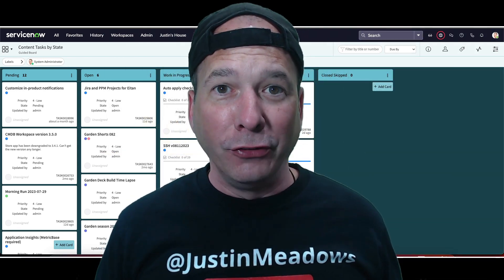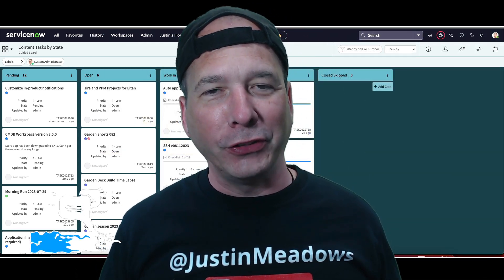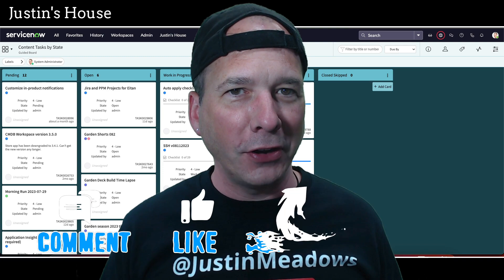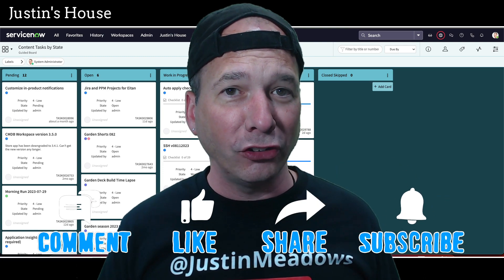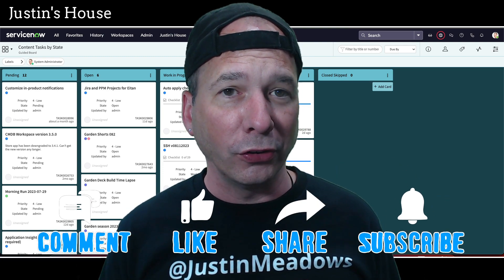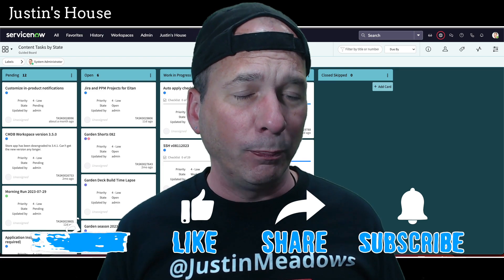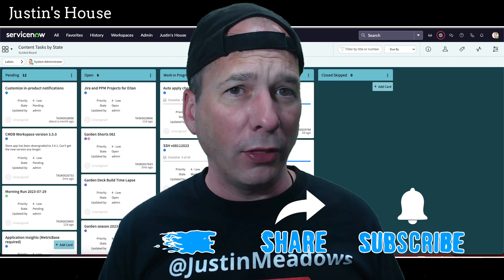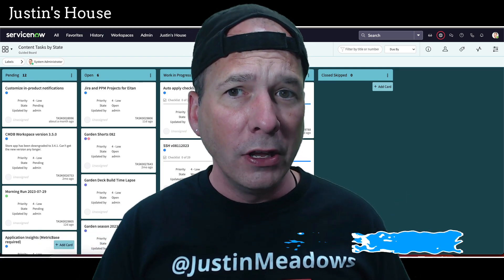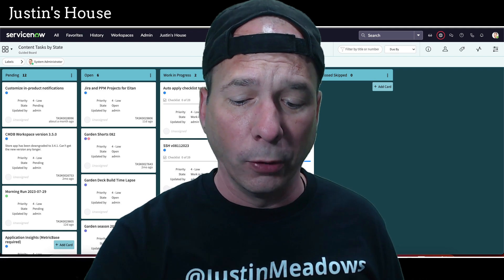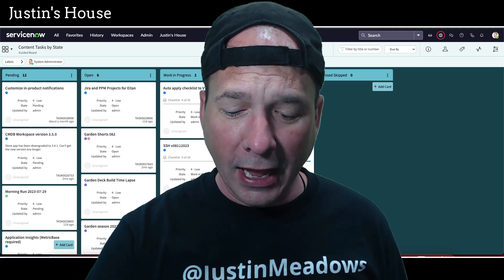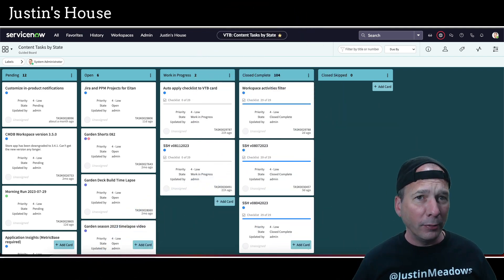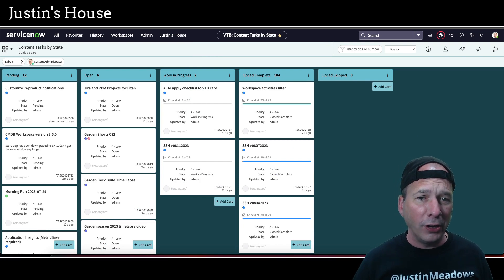Hey everyone, it's Justin. Thank you for watching and welcome to my house, that's Justin's House. In this video I want to talk to you about automatically applying checklists to your records in ServiceNow. I'm specifically going to show that on my personal visual task board that I use for making all of my videos and keeping up with the content. So you're getting behind the scenes but you're also getting some ServiceNow goodness.